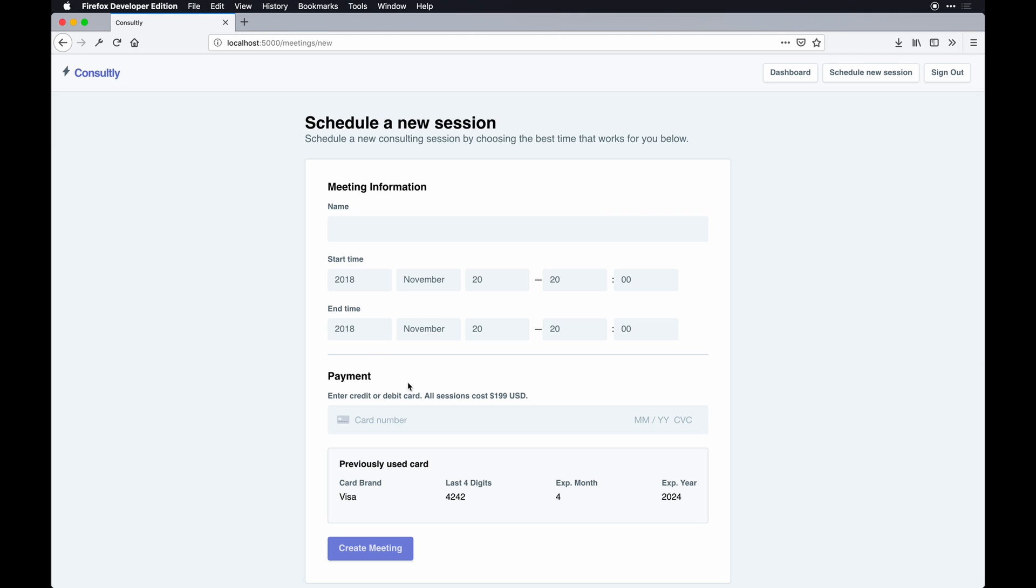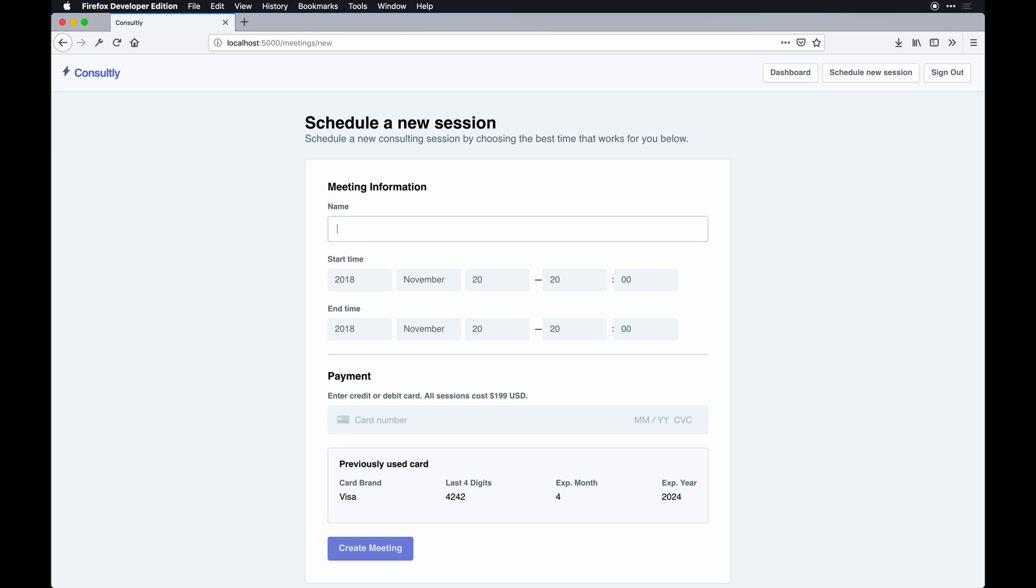We do have Stripe Elements implemented here. Each charge to create a meeting is $189. I just have that preset on the controller, but it could be whatever you want, even custom.